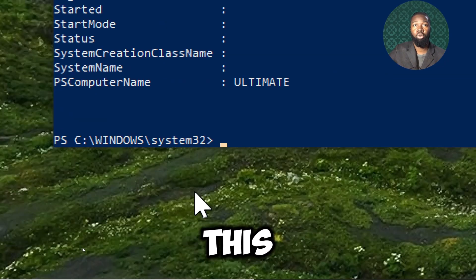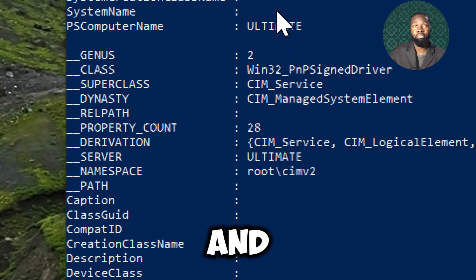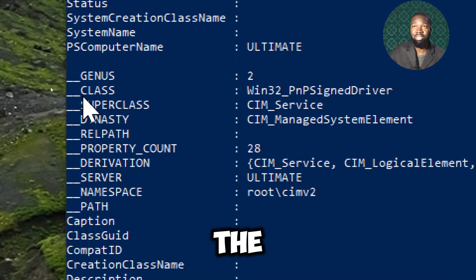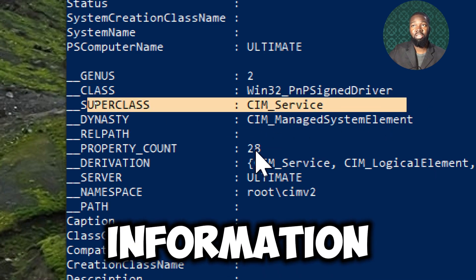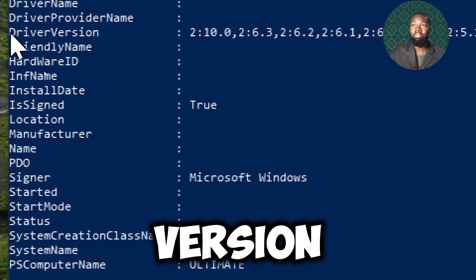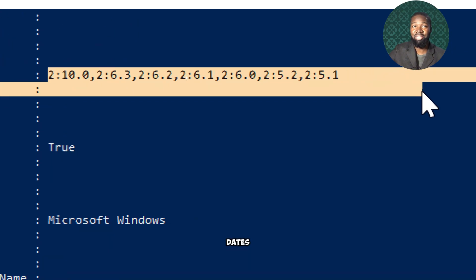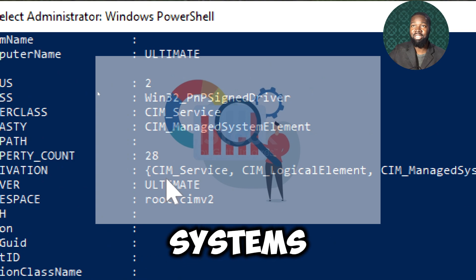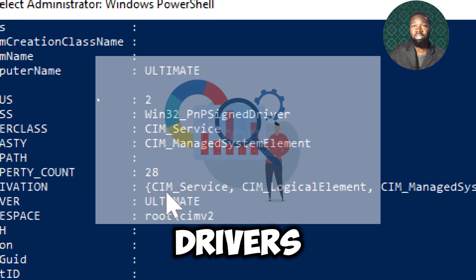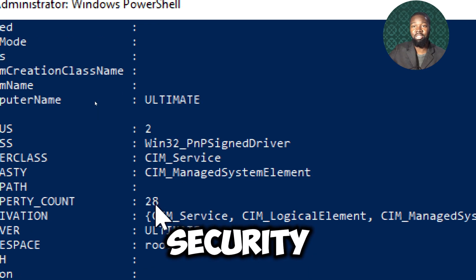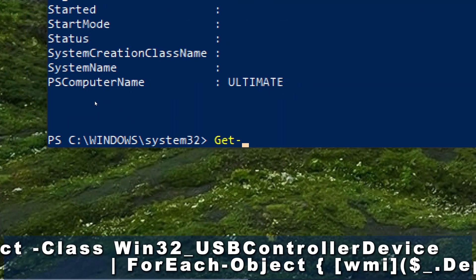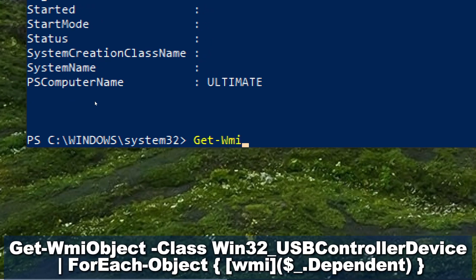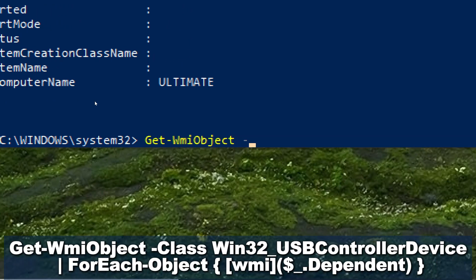This commandlet retrieves a detailed list of all plug-and-play signed drivers installed on the system. It ensures you are using secure and reliable drivers, which is crucial for system performance and security.